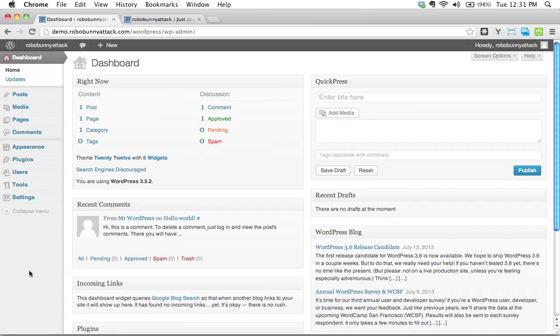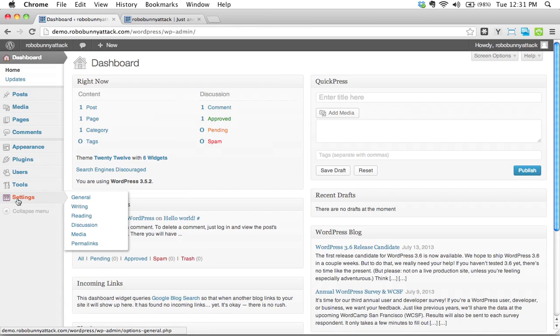This is going to be a setting for the site. So I'm going to go to settings over here. Let's click on settings. Okay.